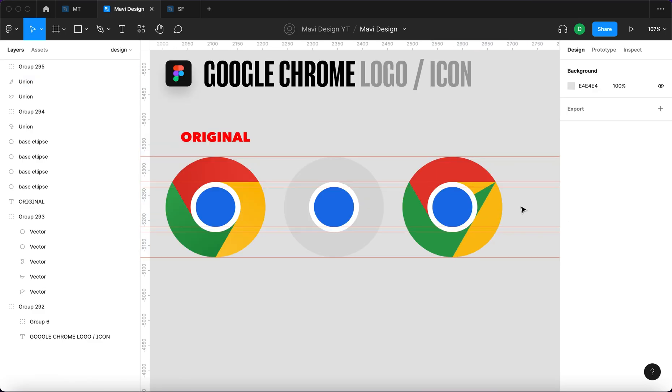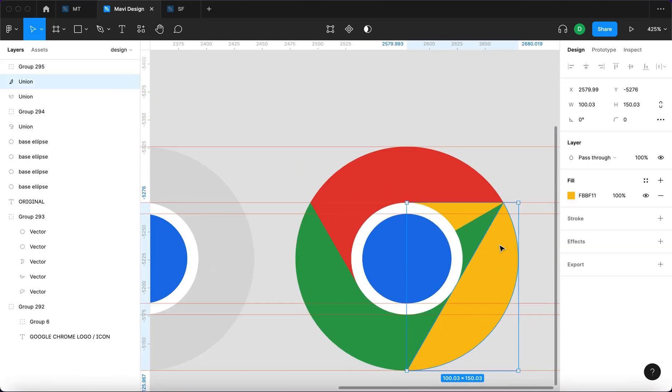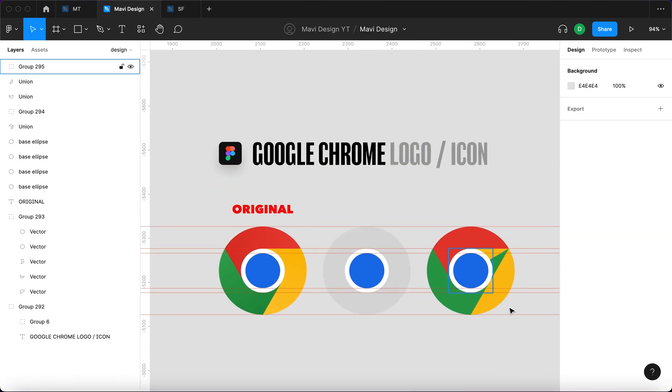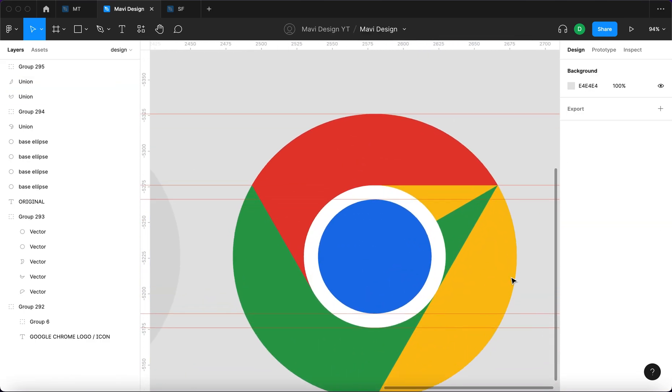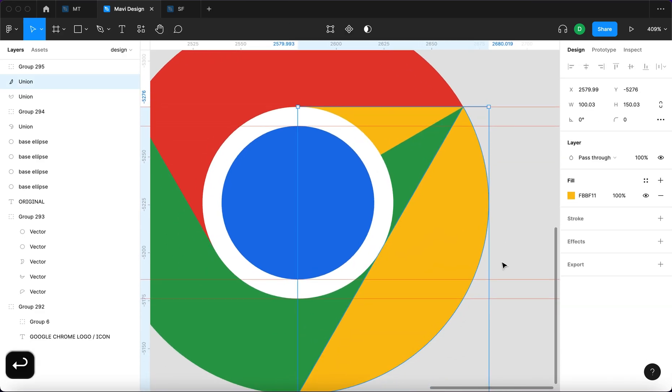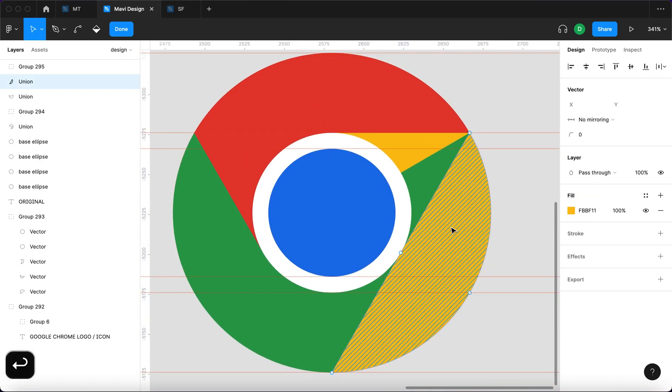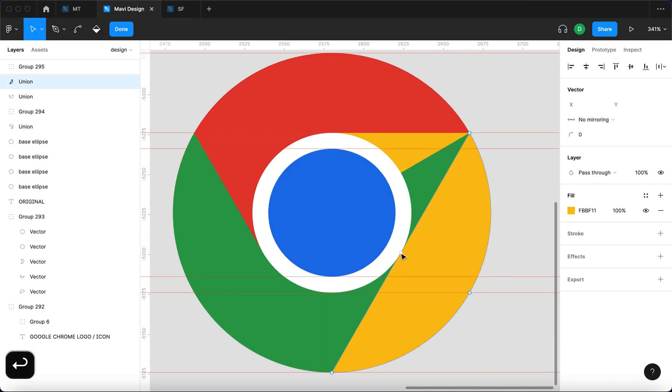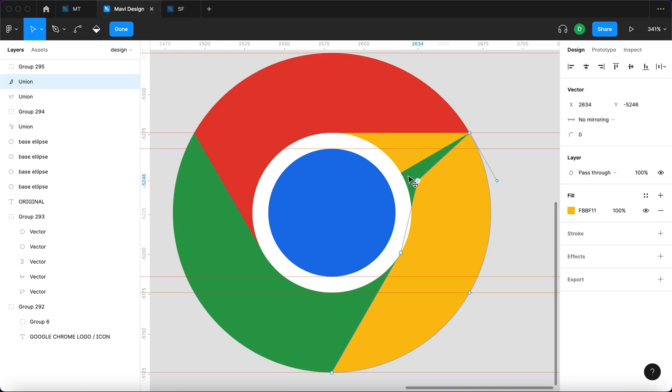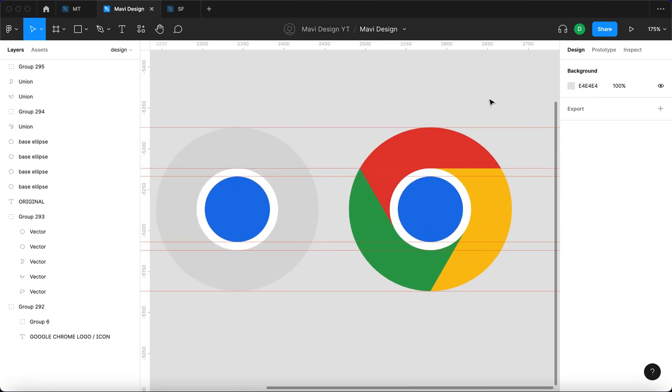Now we are almost there. You can see that we just need to cover this green part right here and we are completely finished with our Google Chrome logo. So if you select this shape and press enter, you can see that we have this vertex right here. We need to click here and create another one and then move that over here so that it goes all the way up to the yellow part and then cover that completely.